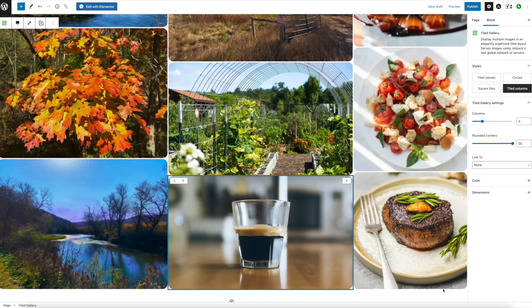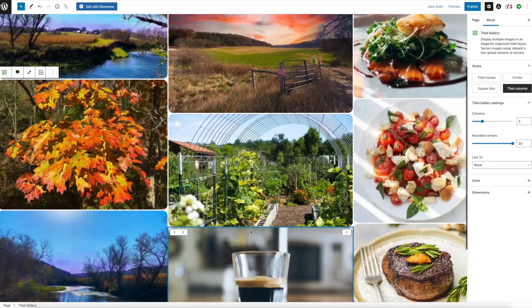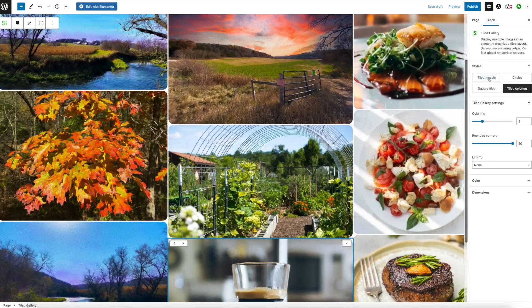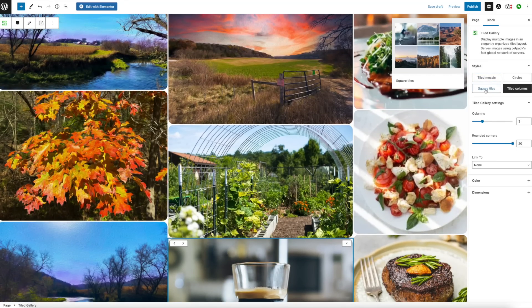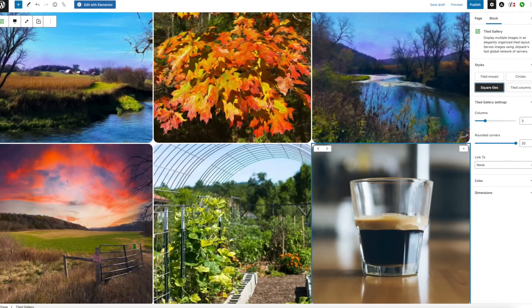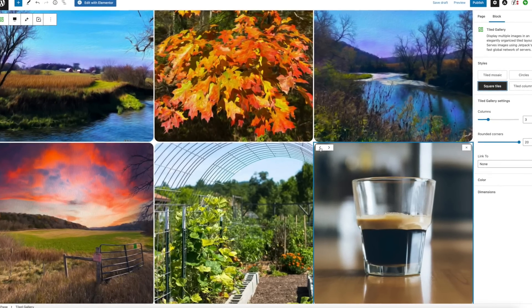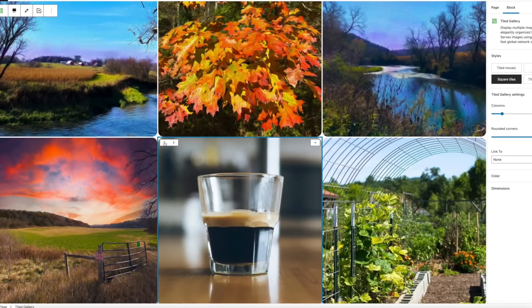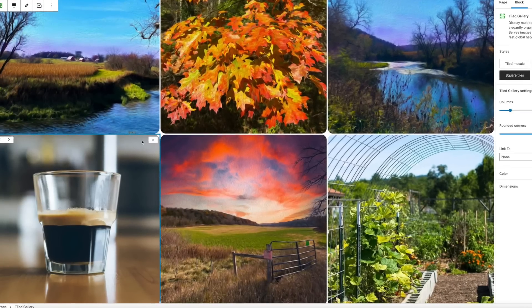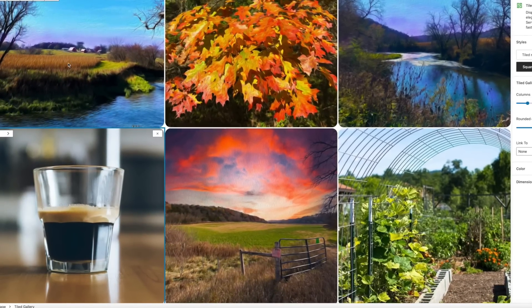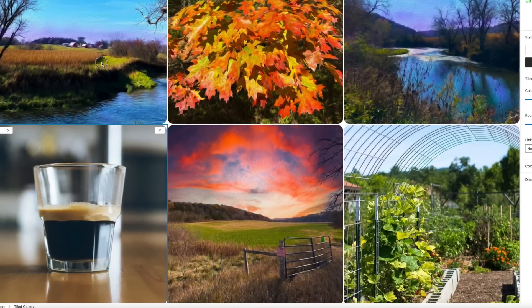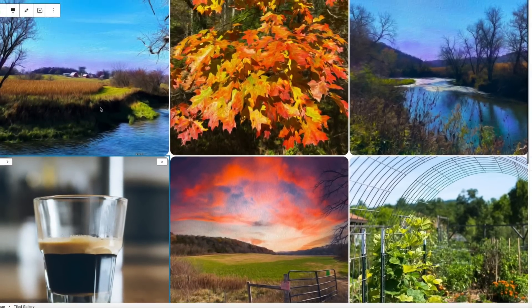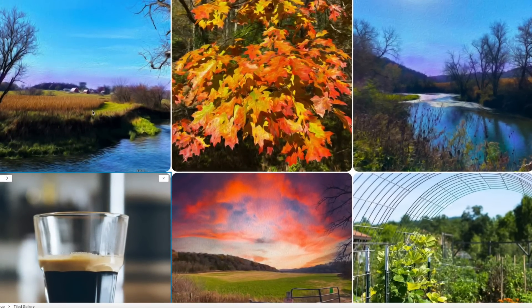It goes over here and it won't fit there so it puts it back. Let's play around with this just a little bit. We'll do Square Tiles and you can see how it would work. We can just keep moving this mug around. I don't know if you can grab them and drag them — you can't.